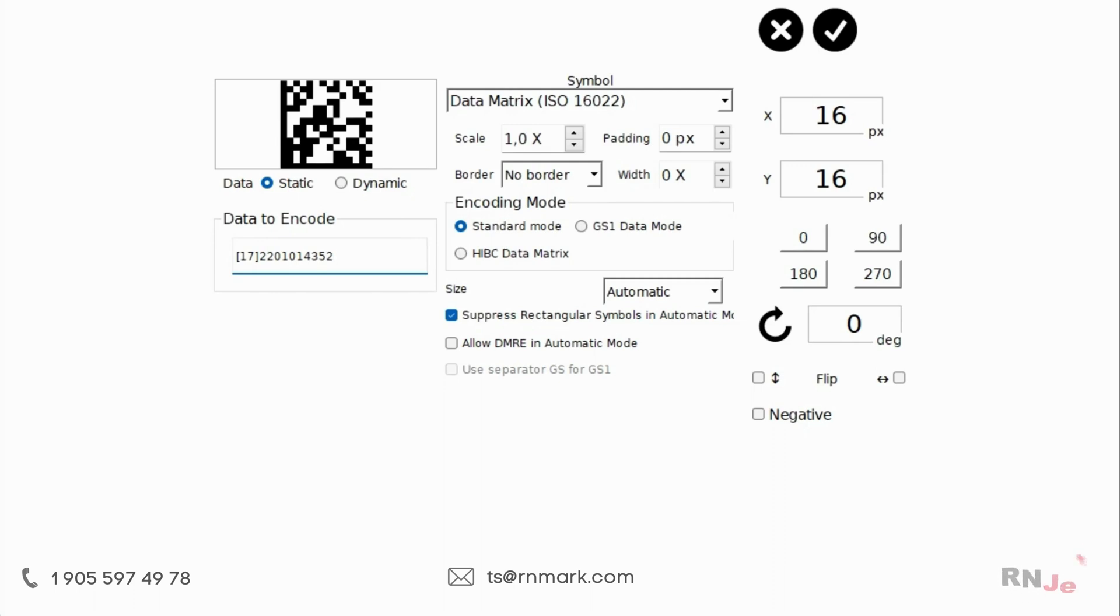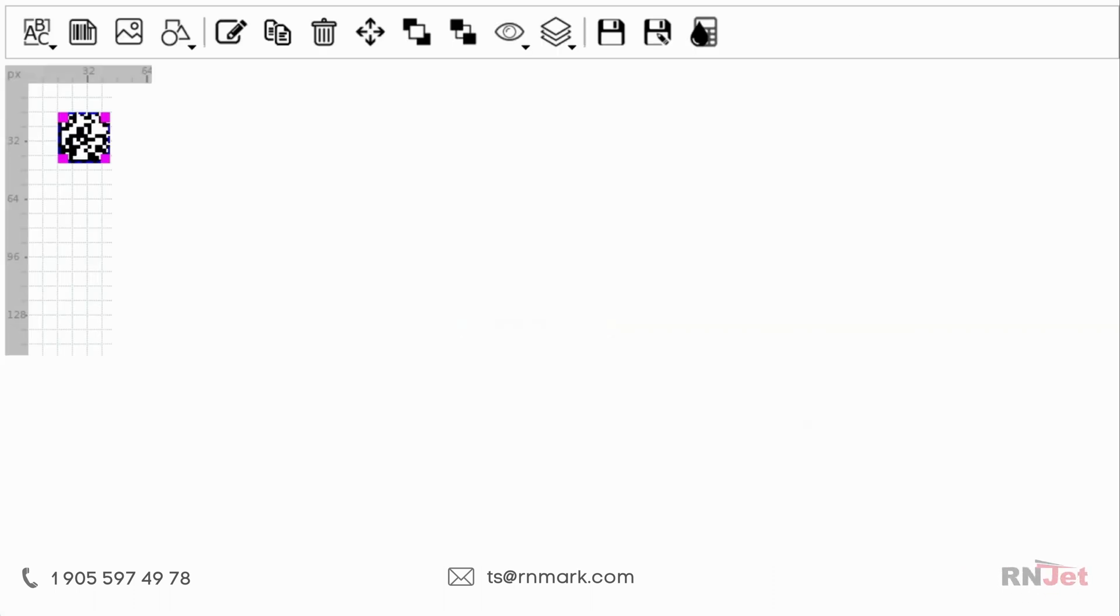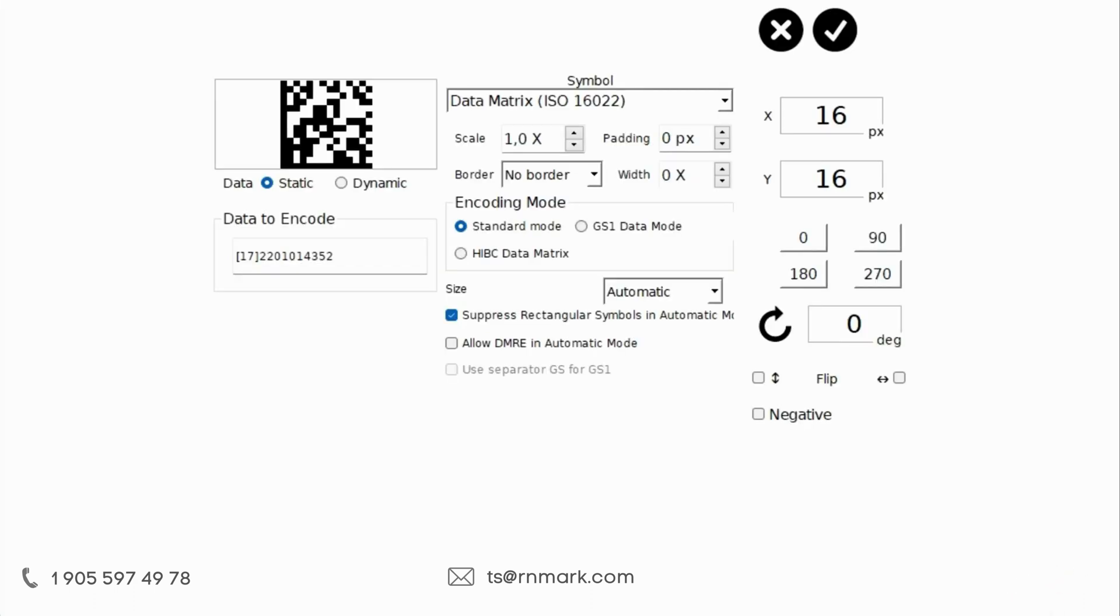Let's apply the settings and look at the result. Great, now let's make it bigger in size. Click on the pencil icon and edit the scale.